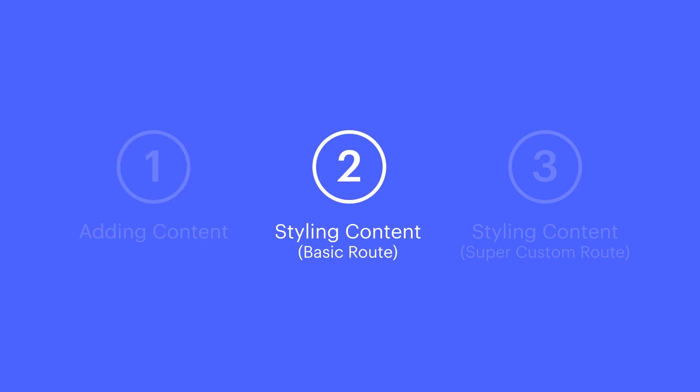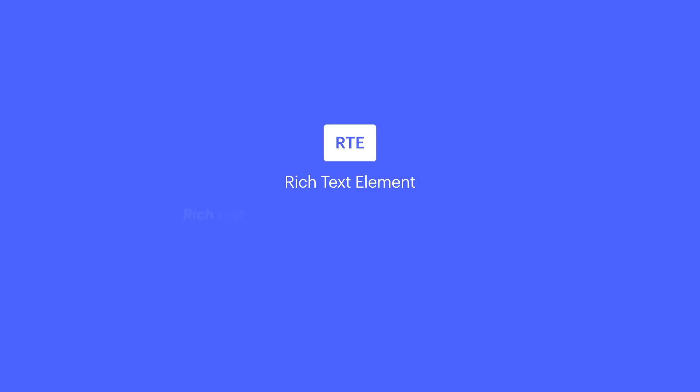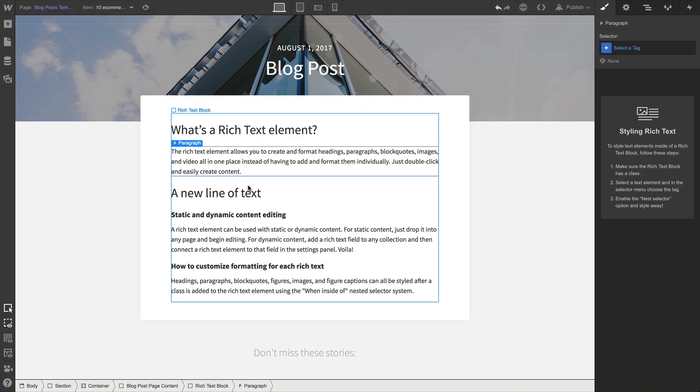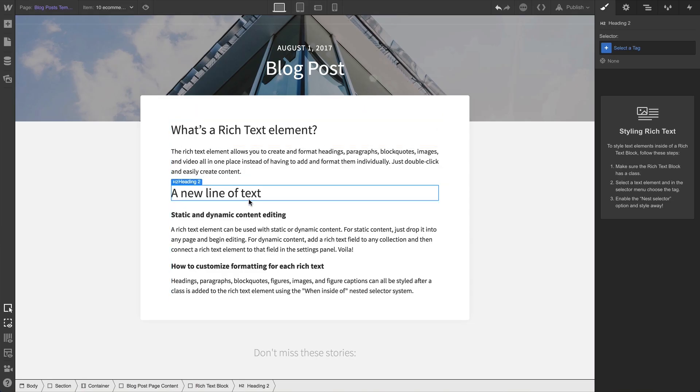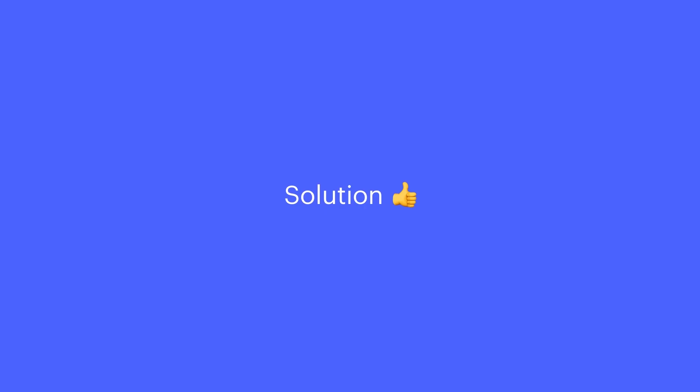Let's style the content. Styling Rich Text Elements can be a bit different from styling other individual elements. This is because we have no idea what a collaborator might put in this field. And that's okay. There's a solution for this.